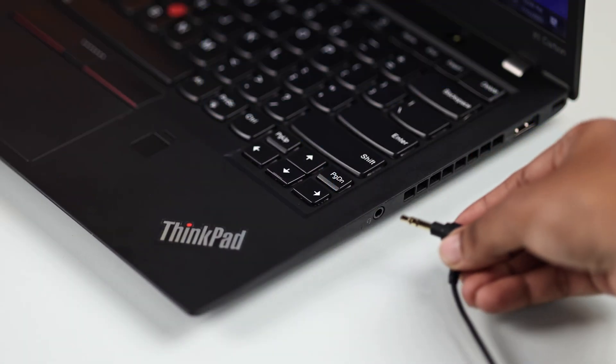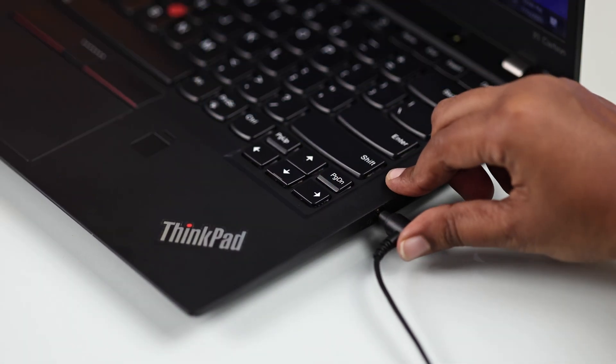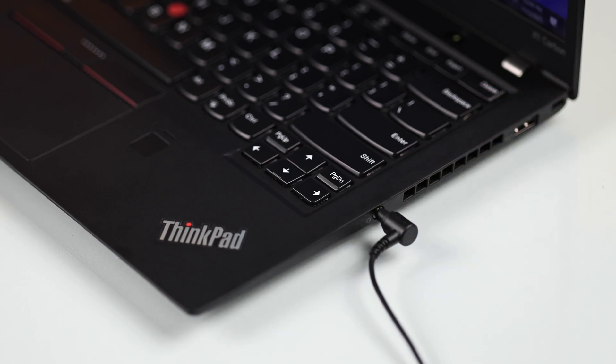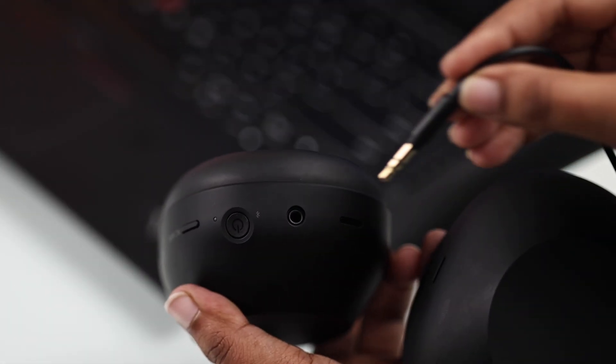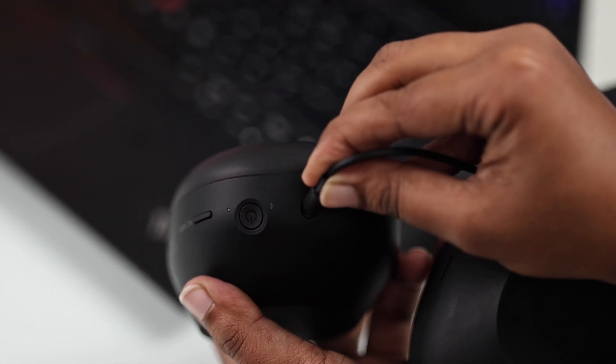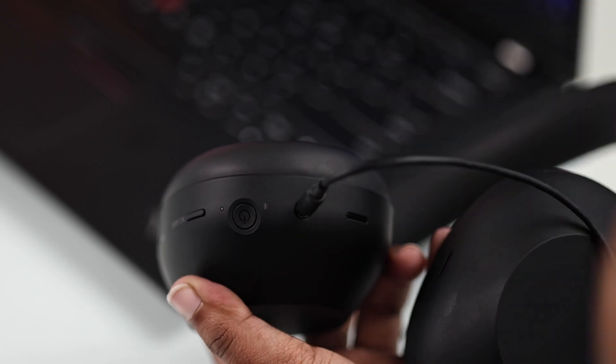Plug one end into the headphone jack on your Windows laptop or PC and the other into the port beside the power button on your headphones.